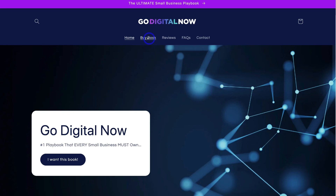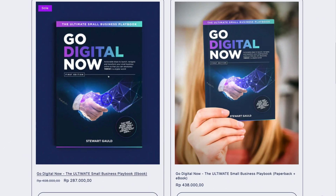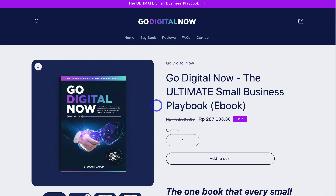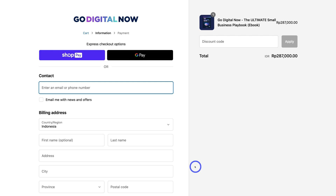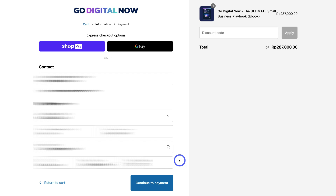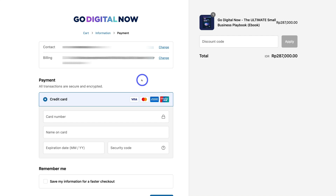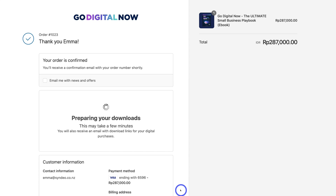I'm going to open my website in a different tab. I'll navigate to the buy book page, scroll down, select a digital ebook, add to cart, click checkout, and go through the process — I want to make sure Google Analytics is tracking all these actions. I'll add all the required information, continue to payment, add payment details, and make the payment. As you can see, that payment has been processed.